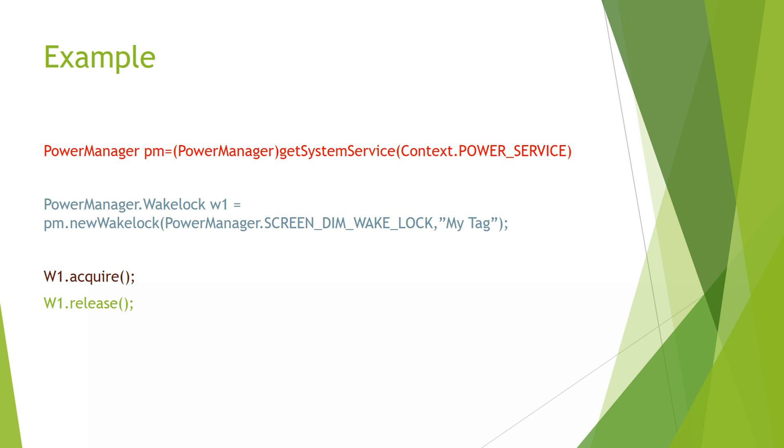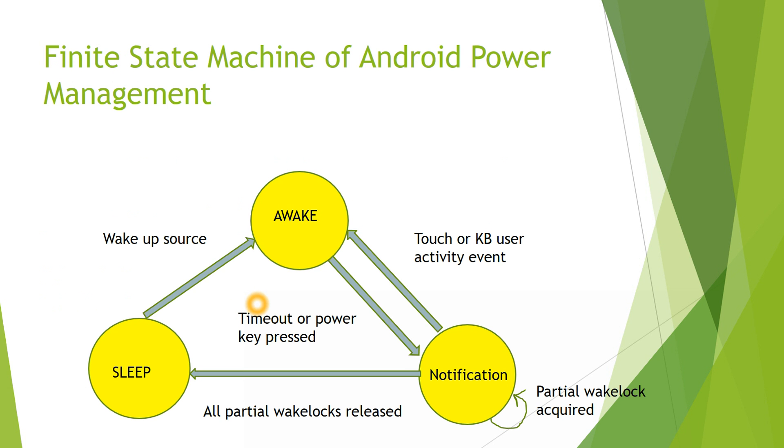Next function to be called is release. In release, what happens is, again request is sent to the PowerManager to remove the Wake Lock from the registered list. If partial Wake Lock is the last to be released, then PowerManager service will also release the Wake Lock in the kernel and bring the kernel to the suspend mode.